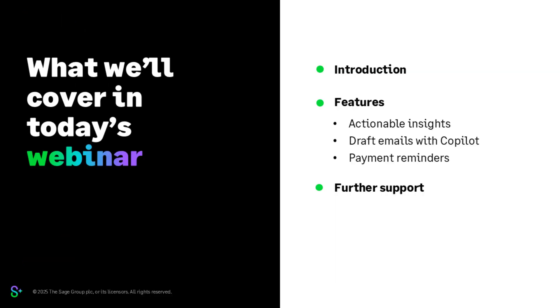Let's take a look at what we'll be covering in this webinar. We'll start with a brief introduction to copilot and then dive into a series of demonstrations that cover the key aspects. We've got some short videos available that'll demonstrate these features and their benefits. Please bear in mind that copilot is constantly being developed. We'll then end today's webinar with an outline of the further support available to help you get the most from copilot and Sage accounting.